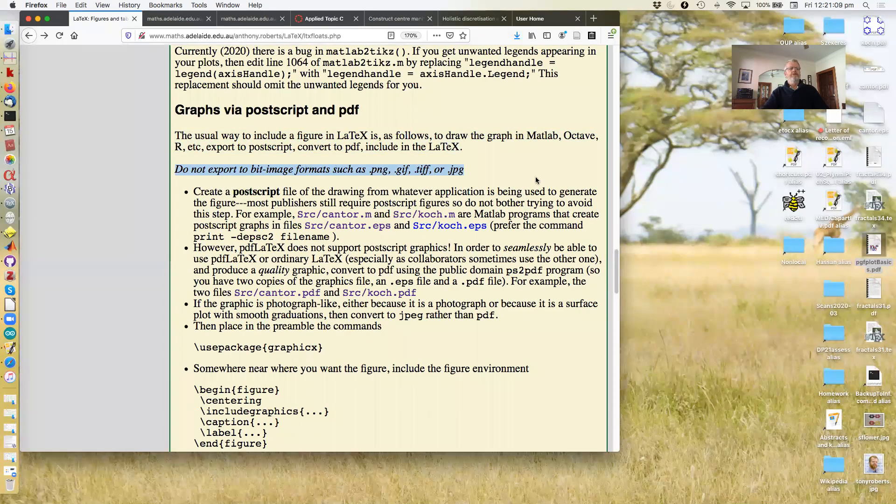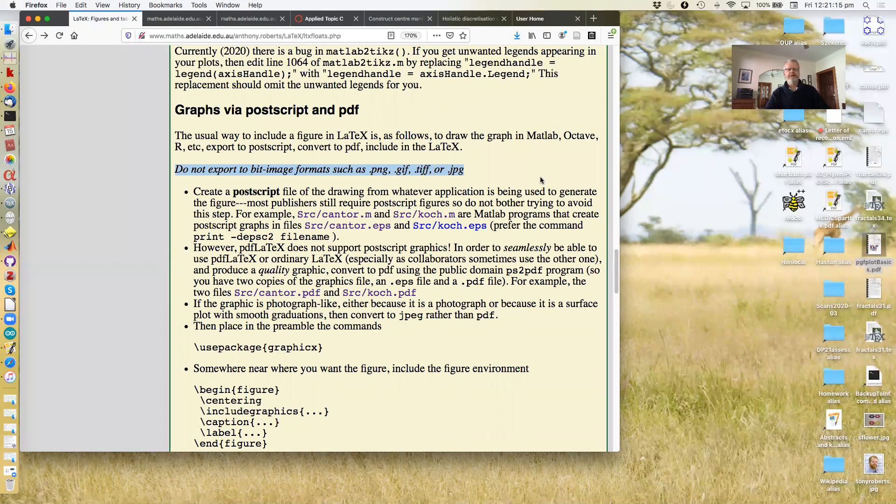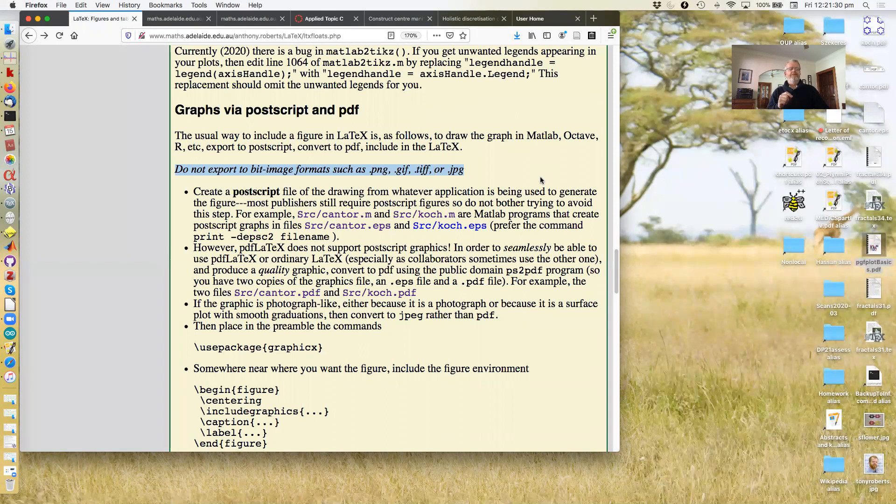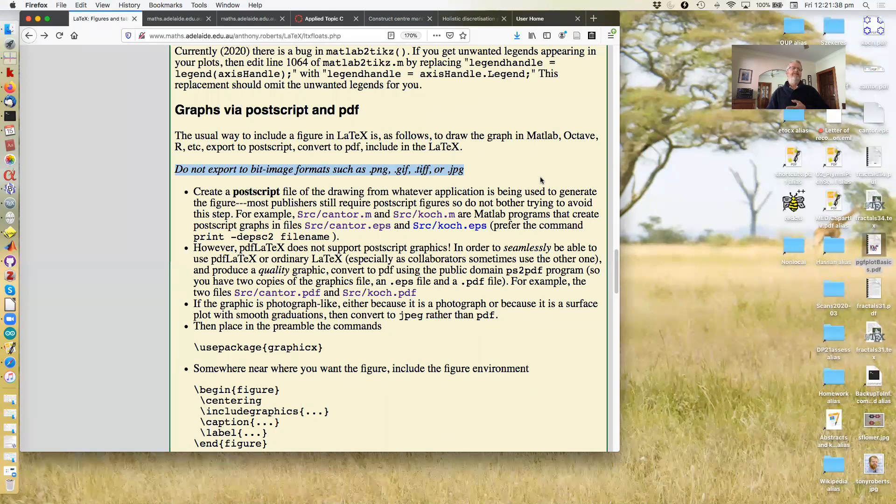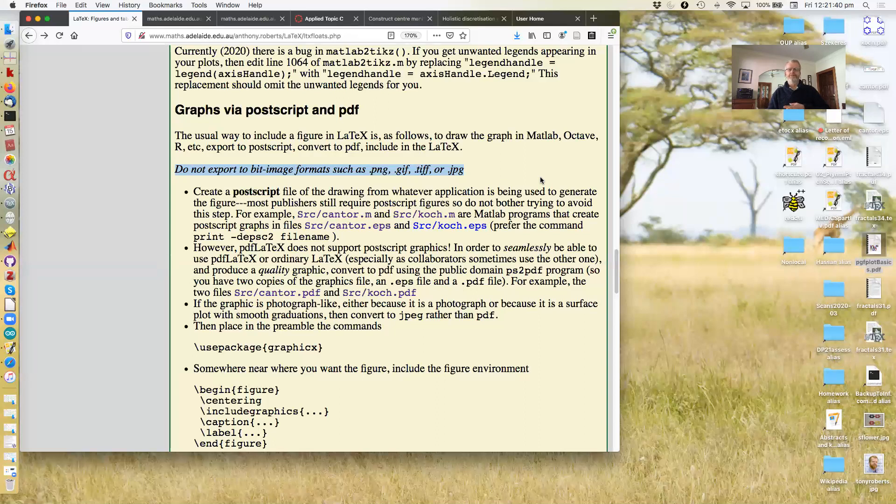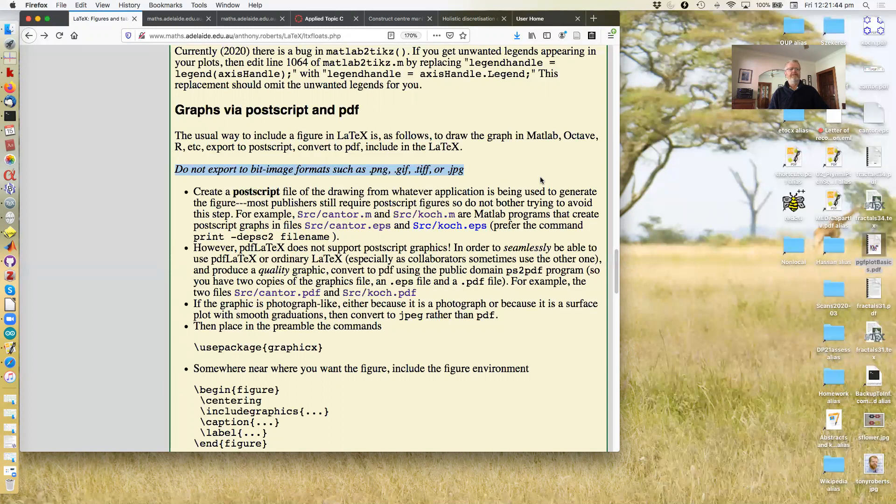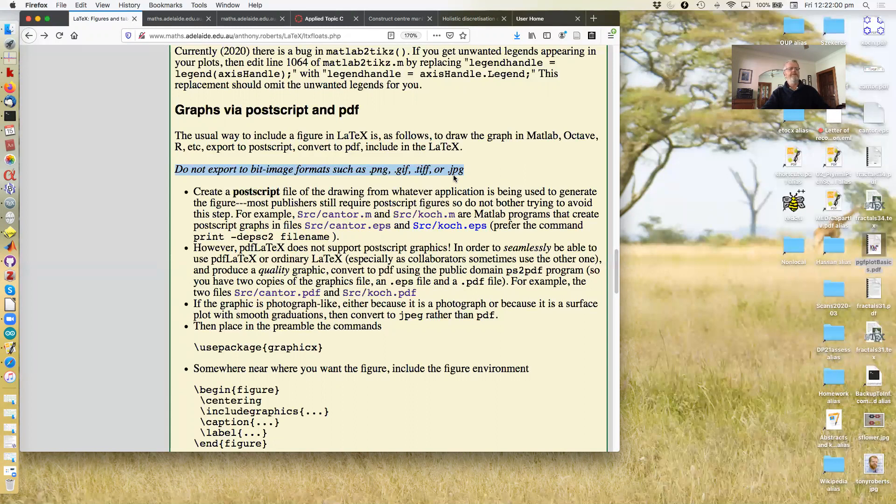Now, one thing you'll note about this is I explicitly recommend to you that you do not export it to bit image formats such as PNG, GIF, TIFF or JPEG. Except for JPEG at the end, which I'll comment on a bit later. Bit image formats have got loads of disadvantages. They're poor quality, they often take a lot of disk space. And why would you use them anyway when you can use Postscript and PDF? My mind boggles actually that so many people still use these formats for scientific graphs. You should be using a vector formatted information such as provided by Postscript and included within PDF.